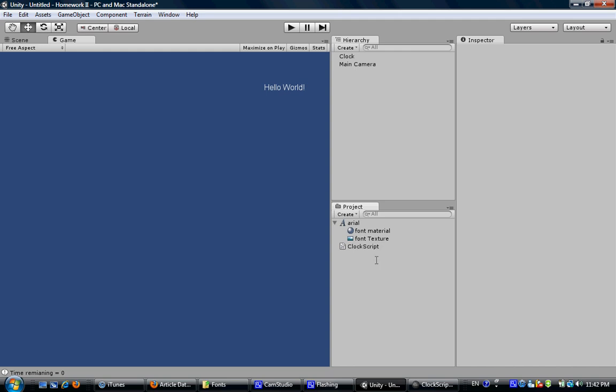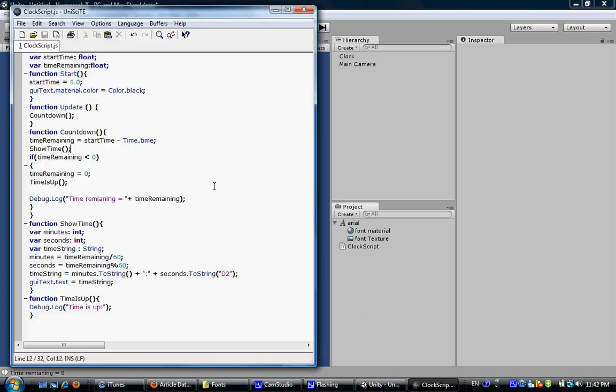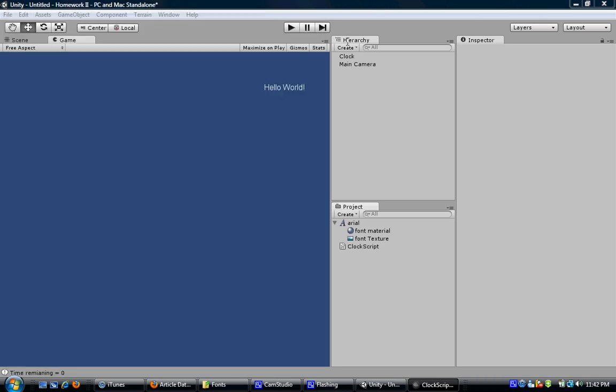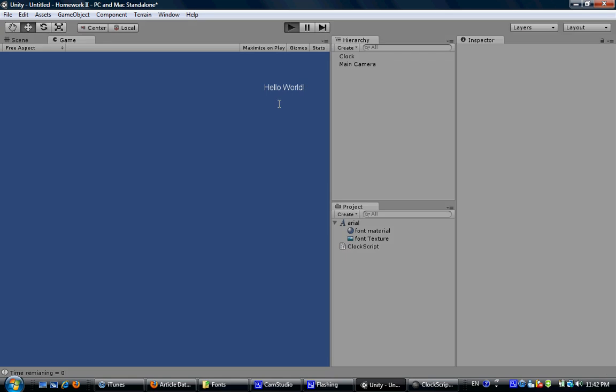Now we have got a clock that is working here. So let's try something more. Like the time is too short. Let's make it 120 seconds. So we count down from 2 minutes. See how it works. Now we can see the clock is counting down from 2 minutes. And it works.